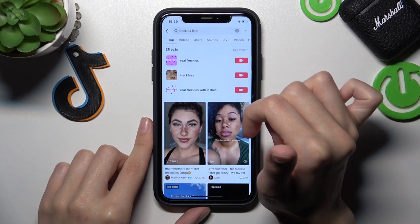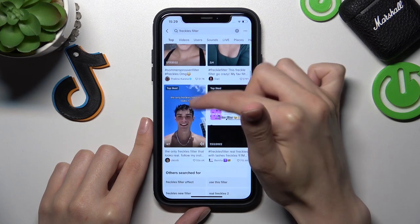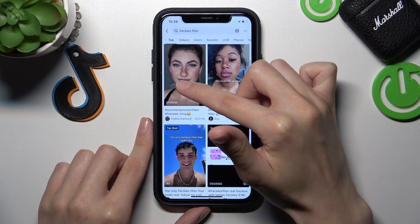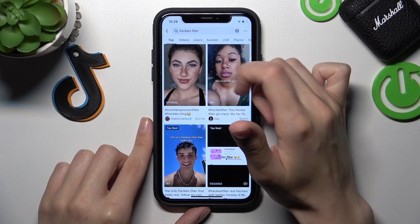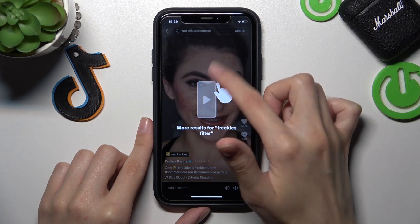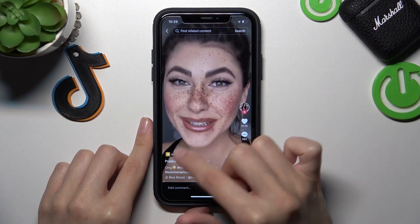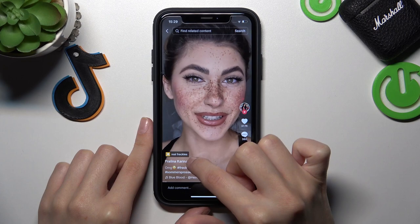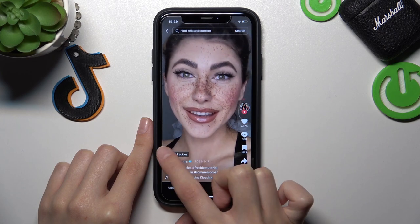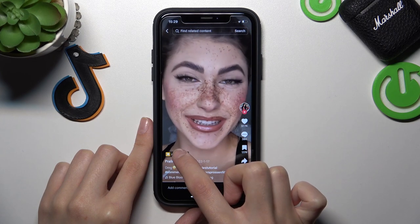Here you can find a lot of videos with the freakless filter. Let's click on the first one as an example. If you like this effect, click on the effect hashtag on the video to explore more.